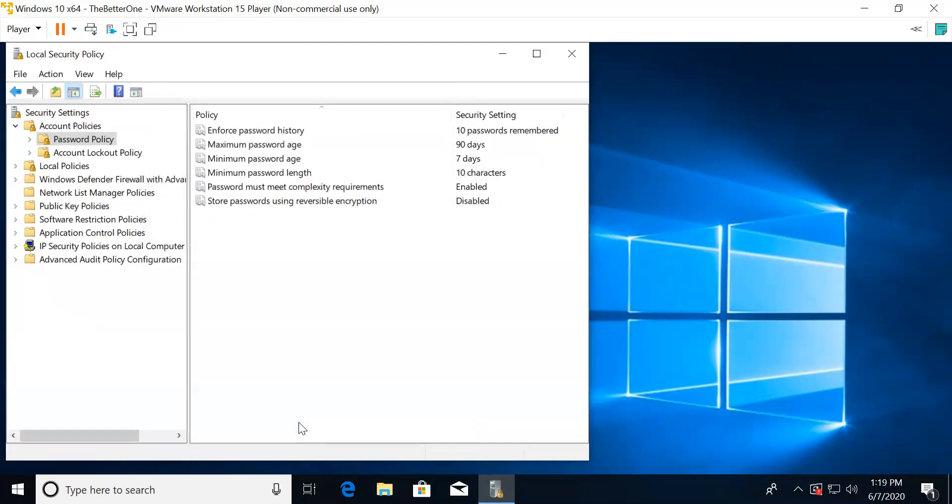For store passwords using reversible encryption, this is about storing passwords using encryption that can be reversible. Since the encryption can be reversible, this doesn't really help so you can keep it disabled.